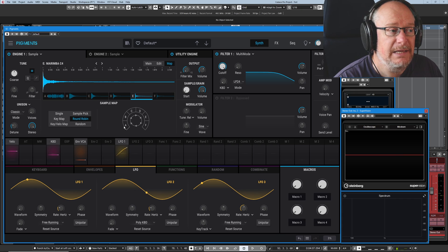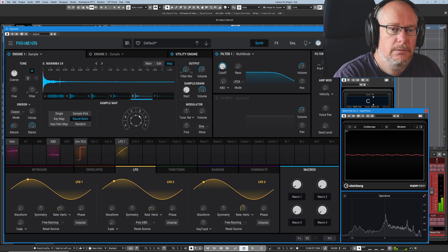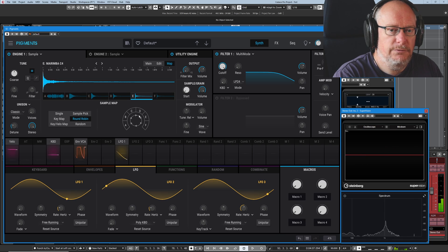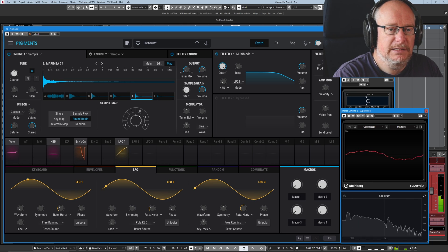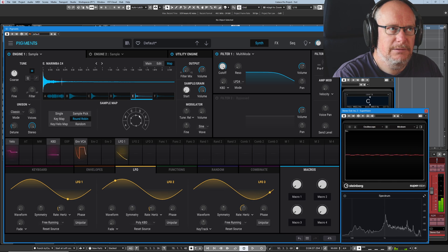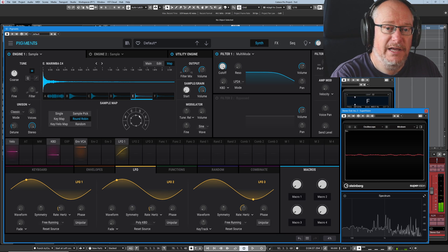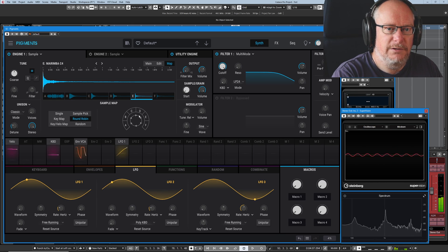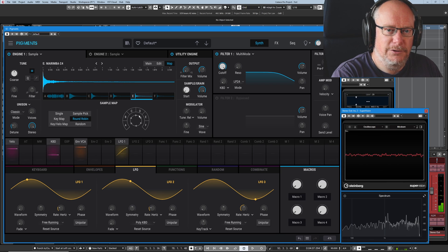In round robin, it literally picks the next sample. 1, 2, 3, 4, 5, 6. So there's the glockenspiel. And then you'll get 5 marimbas. 1, 2, 3, 4, 5. Glockenspiel.